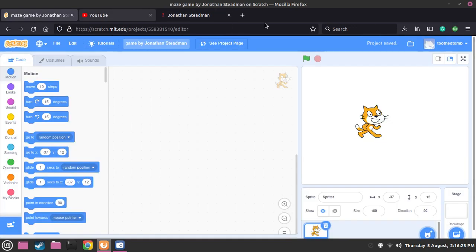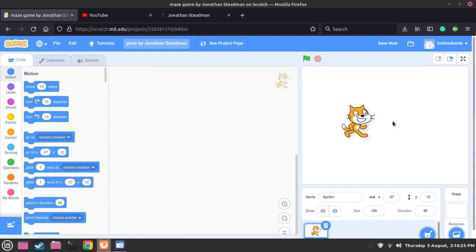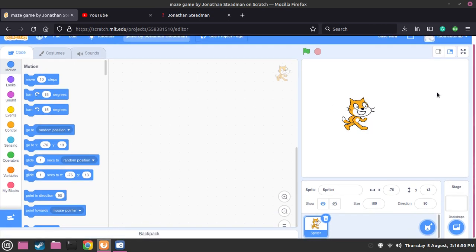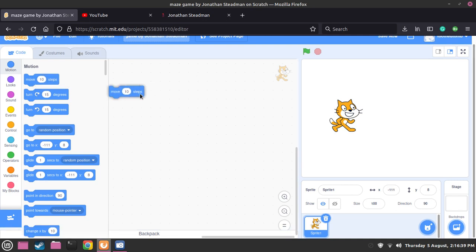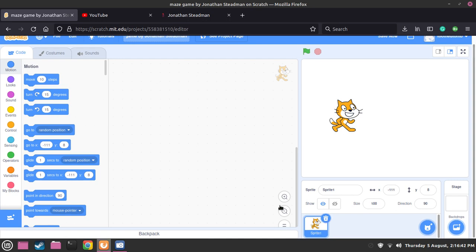Today I'll be teaching you how to make a maze game in Scratch. This tutorial is great for children who want to learn how to start coding, because obviously Scratch is just drag and drop. I'm going to start with the basics first and talk to you guys about how this whole thing works. Starting from scratch is a great idea.